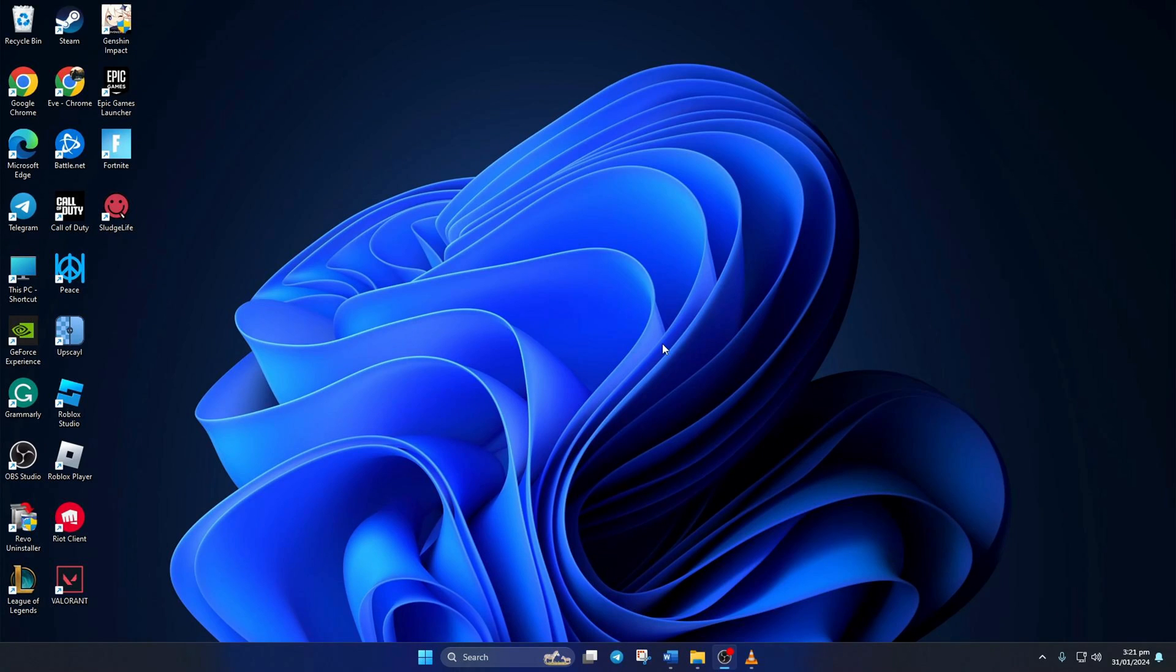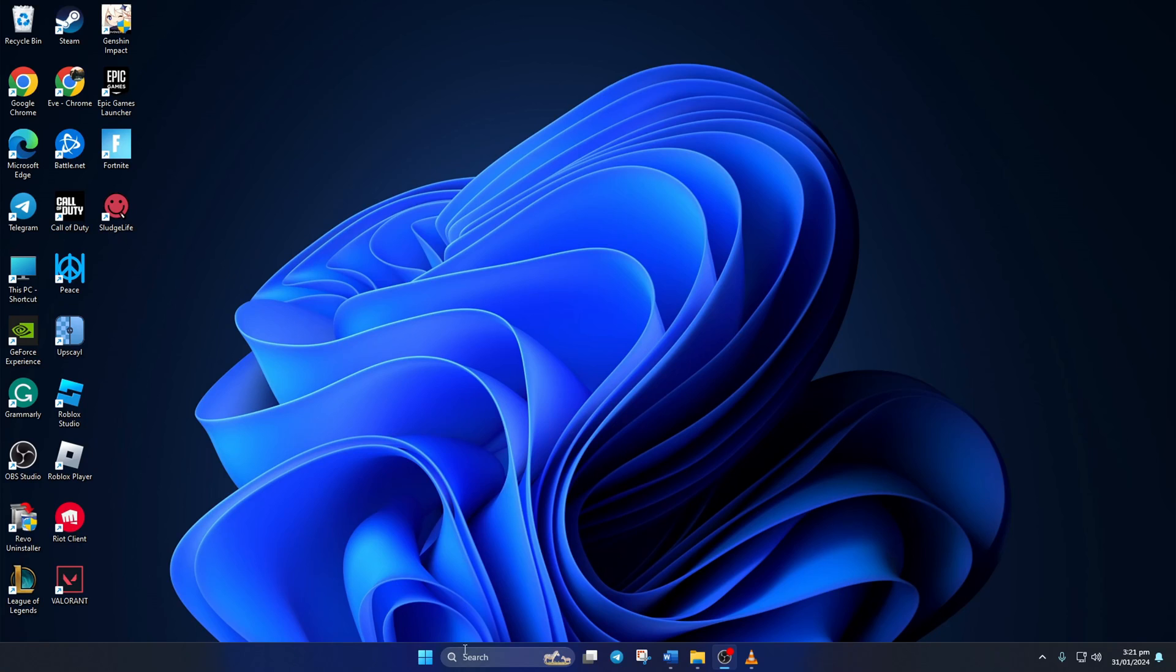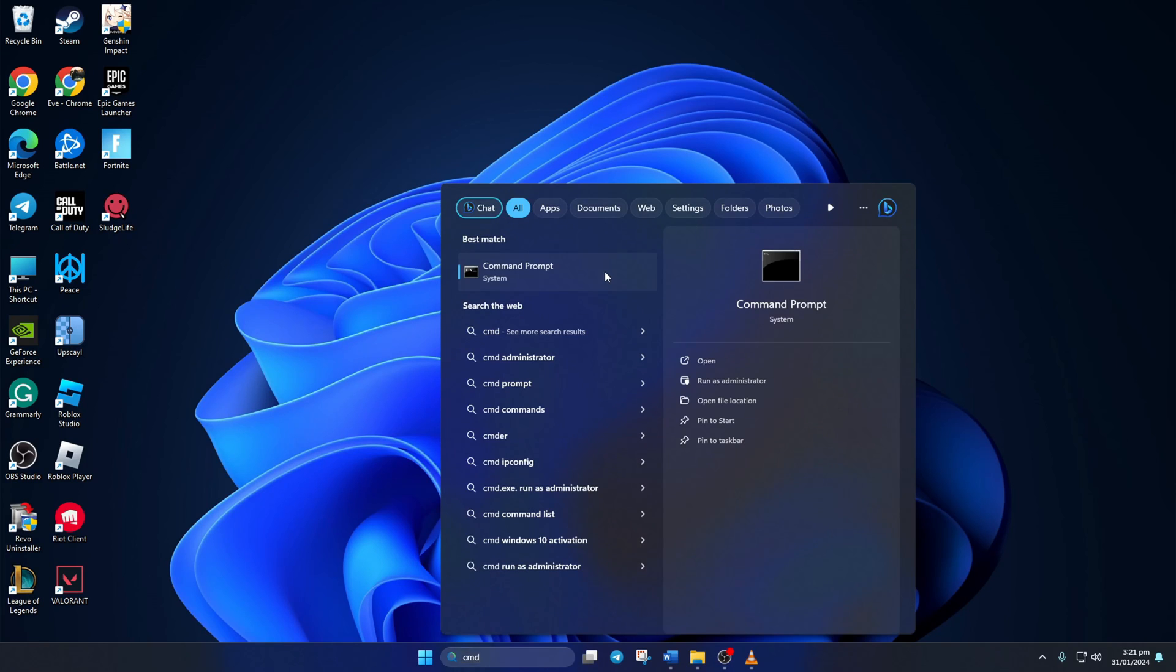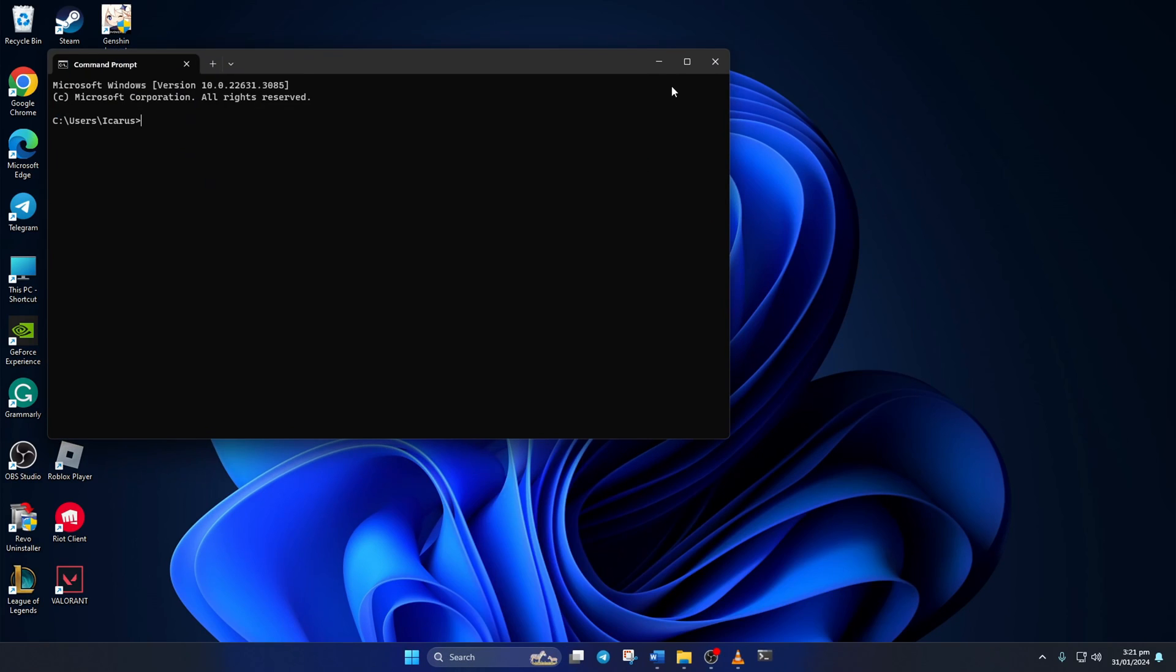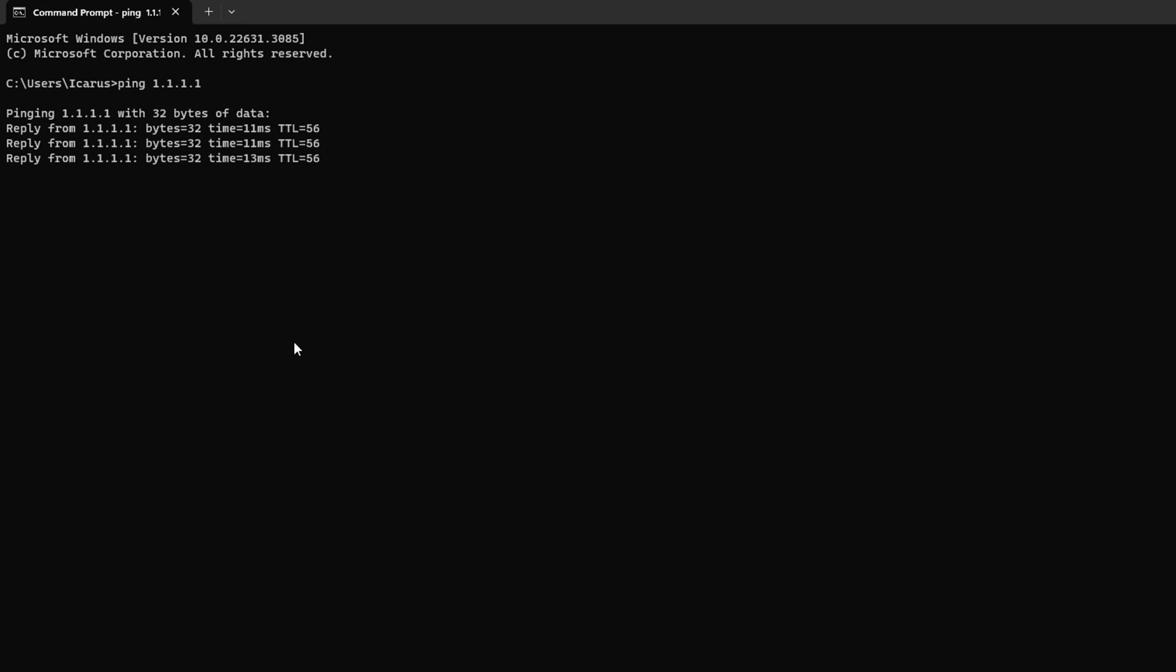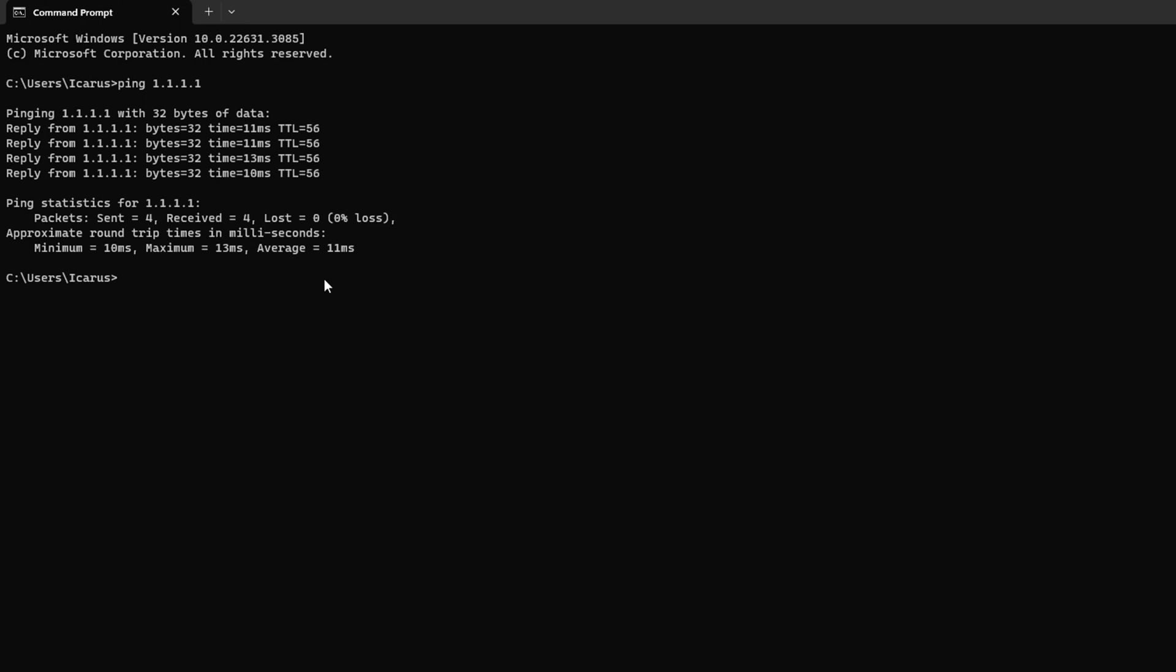Solution 2. Change your DNS server to an optimized one. To do this, open up command prompt again. Now type ping 1.1.1.1 here and press Enter. This will give you the minimum, maximum, and average ping of this DNS server.